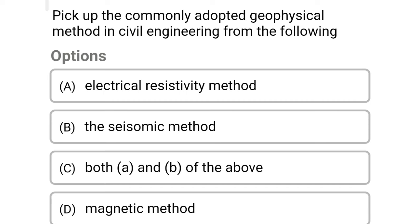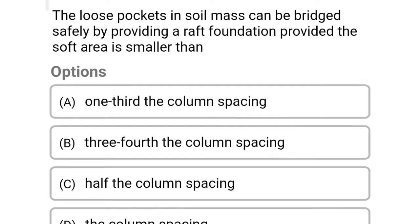Next question: pick up the commonly adopted geophysical method in civil engineering — Option A: electrical resistivity method. Option B: the seismic method. Option C: both A and B. Option D: magnetic method. The correct answer is Option C: both A and B.